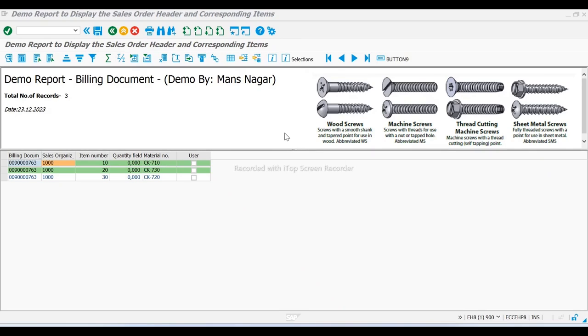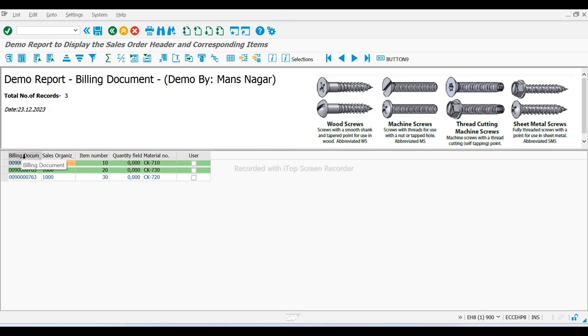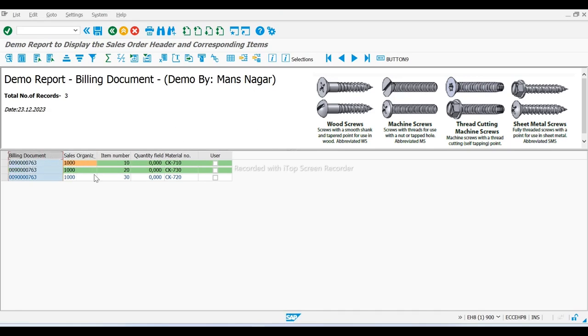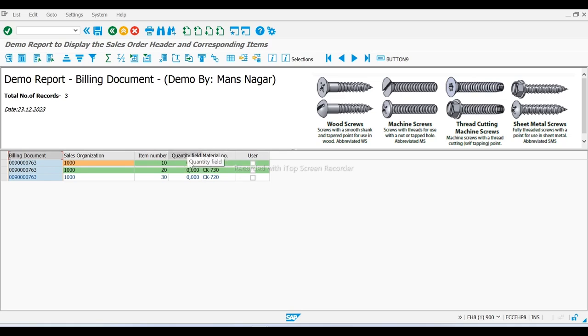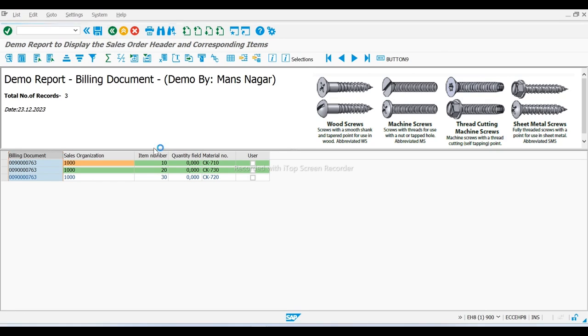In this demo report, which is the billing document, here you can see the billing document number. This is VKORG (sales organization), item number, material number, and quantity. Now in this report, I will show you the exception - how exception handling and error handling works behind the logic.